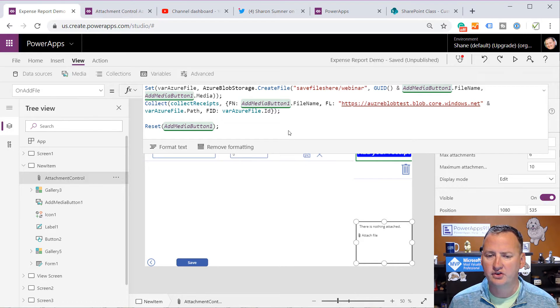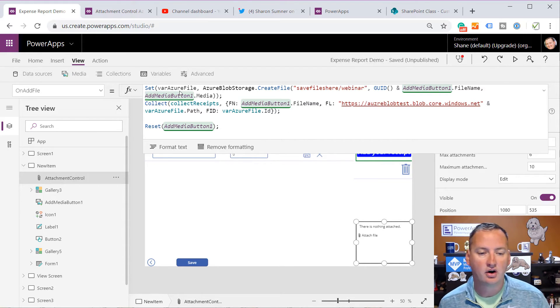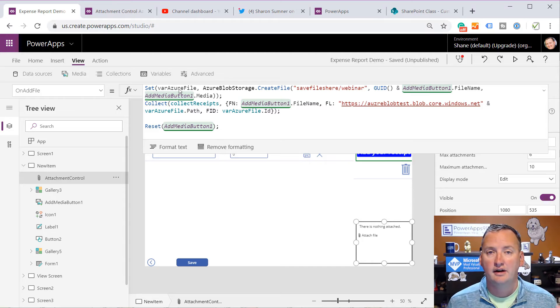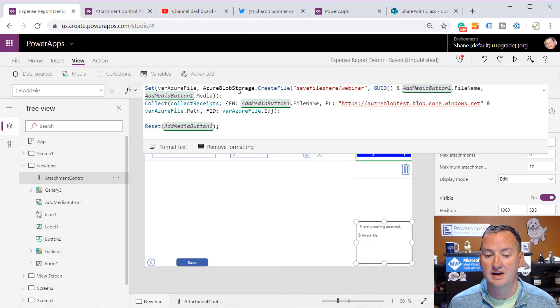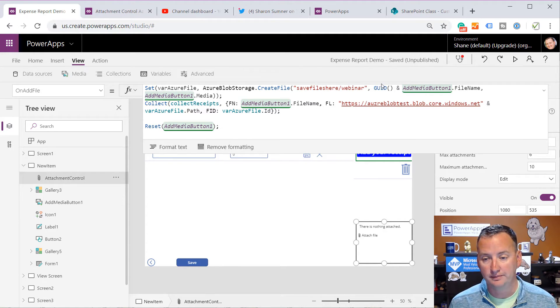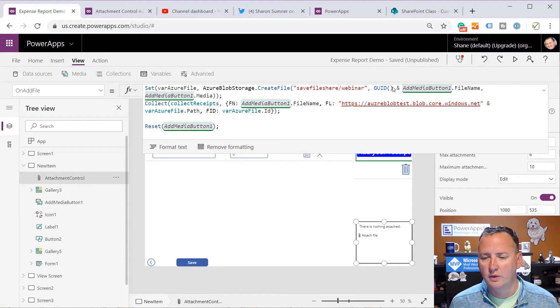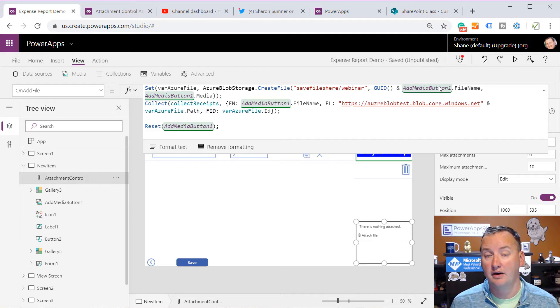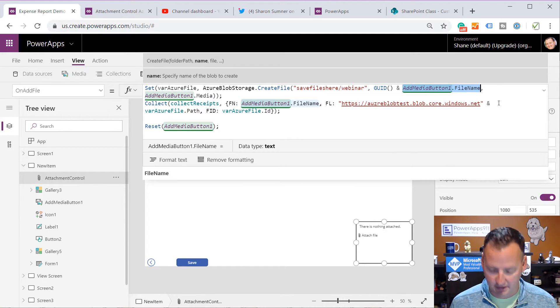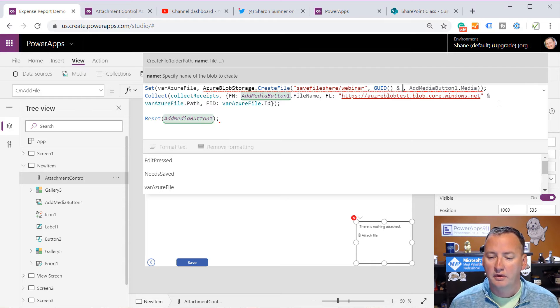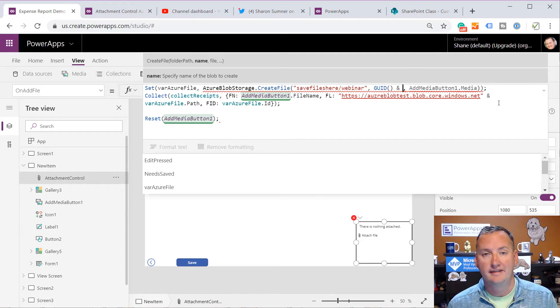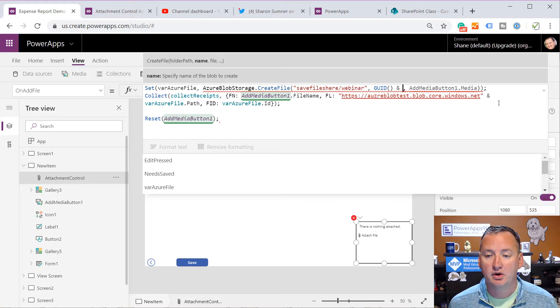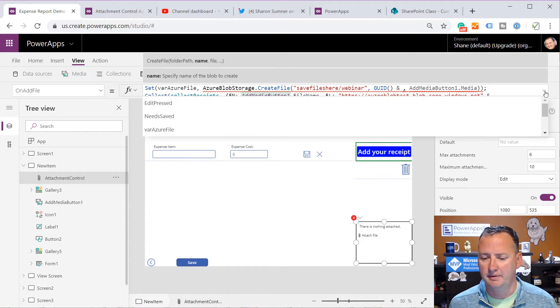So copy this. And so then down here on our attachment control, first thing I'm going to do is I'm going to rename it. So rename. And we'll just call this attachment control. So we're not confused. And so on the properties for the attachment control, there is on add files. Whenever they attach a file, what do you want to do? Well, we want to do this code, but not exactly. So what does this code say? It says set var Azure file. So we're going to save the file. We're uploading the Azure Blob Storage into a variable. We're going to go and run the function Azure Blob Storage, create file. This is where the folder is. Cool. And then for the file name, I made it a GUID and the media buttons file name. So the file name from above. Well, that is not exactly what we want here.